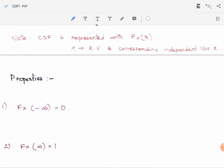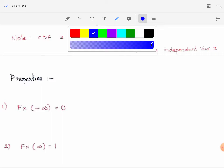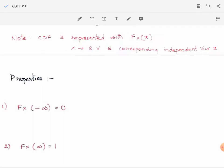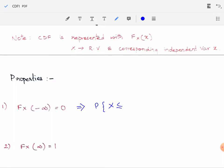Now the properties of CDF — cumulative distribution function. The first property is F_X(−∞) = 0. When we see F_X(−∞), it is the probability of X taking values less than or equal to minus infinity. We know that below minus infinity there would not be any random variables, hence the CDF would be equal to 0.